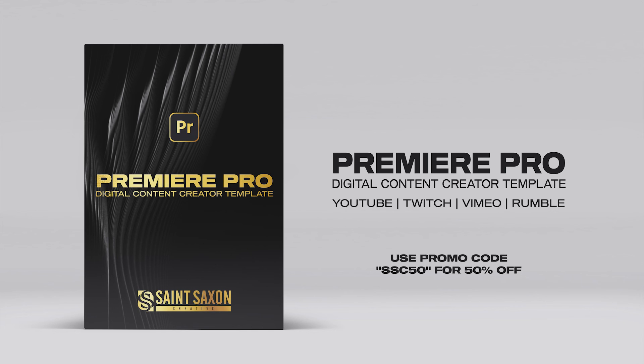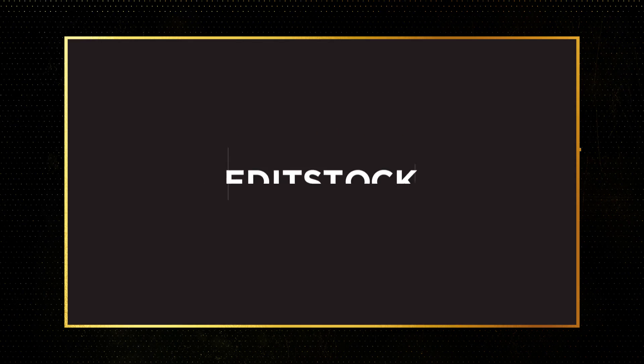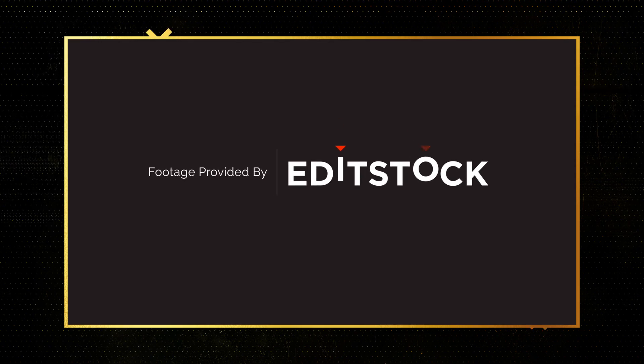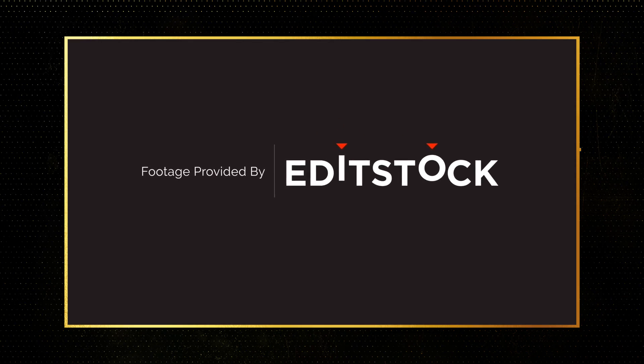Get 50% off the Premiere Pro digital content creator template now for a limited time. Use promo code SSC50. The link to our website is in the description below. I also want to give a shout out to Editstock as the footage in today's tutorial is provided by Editstock.